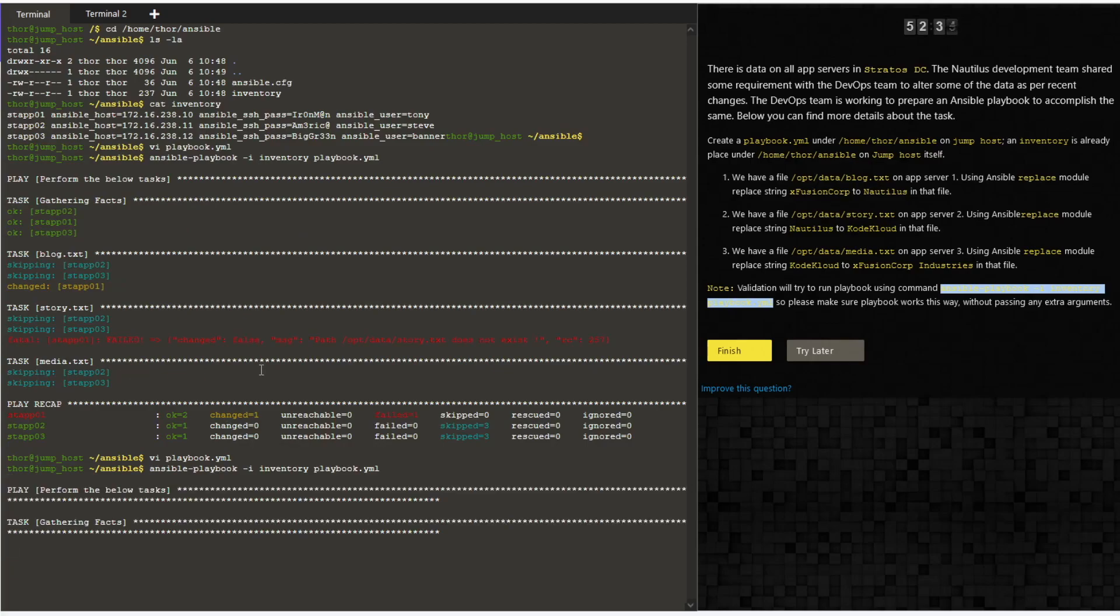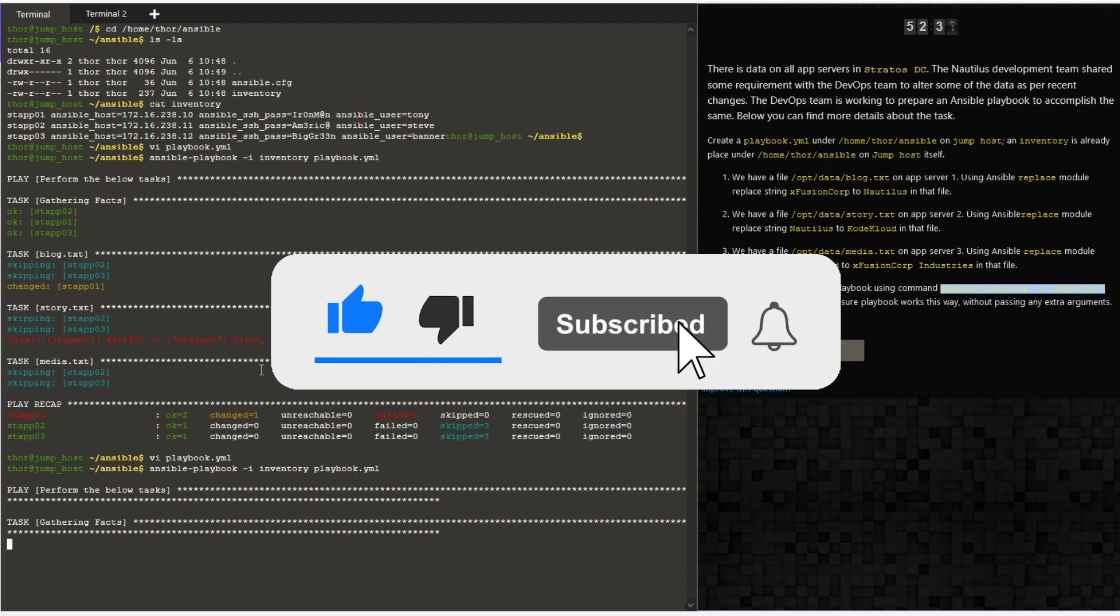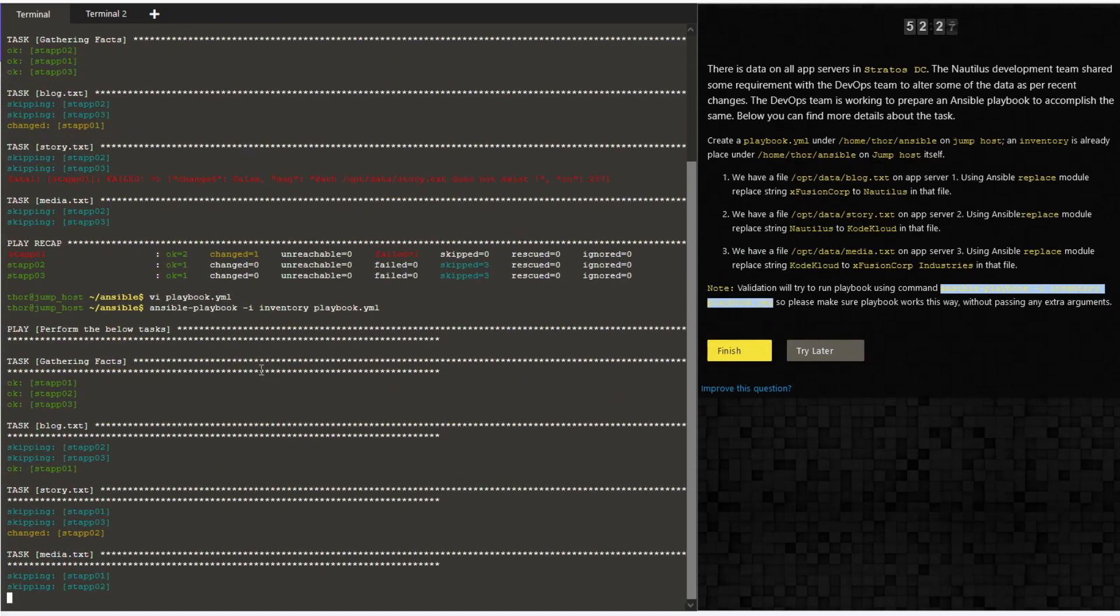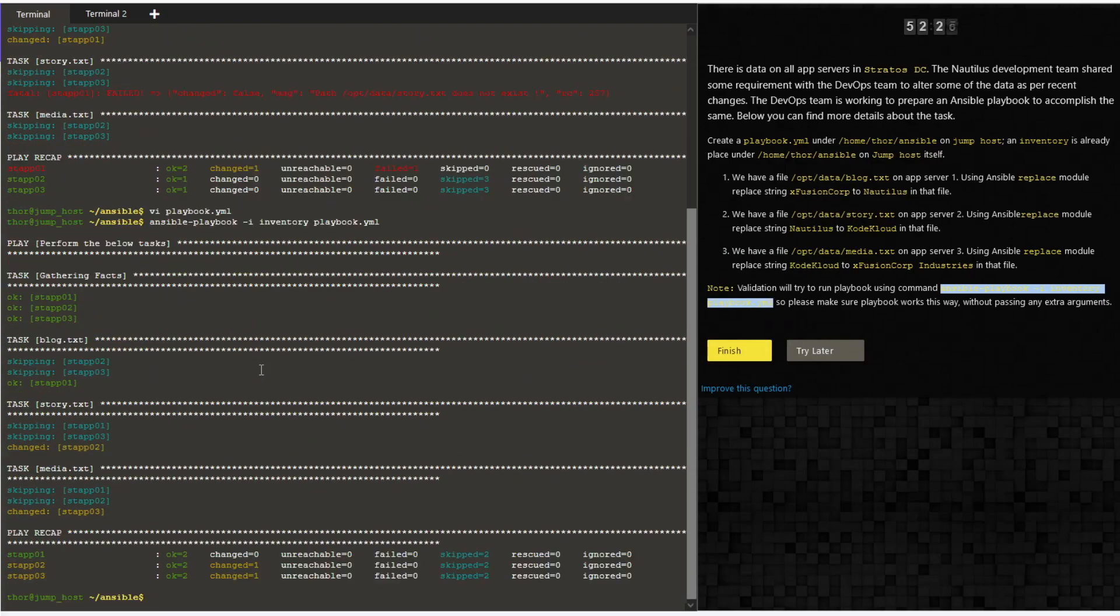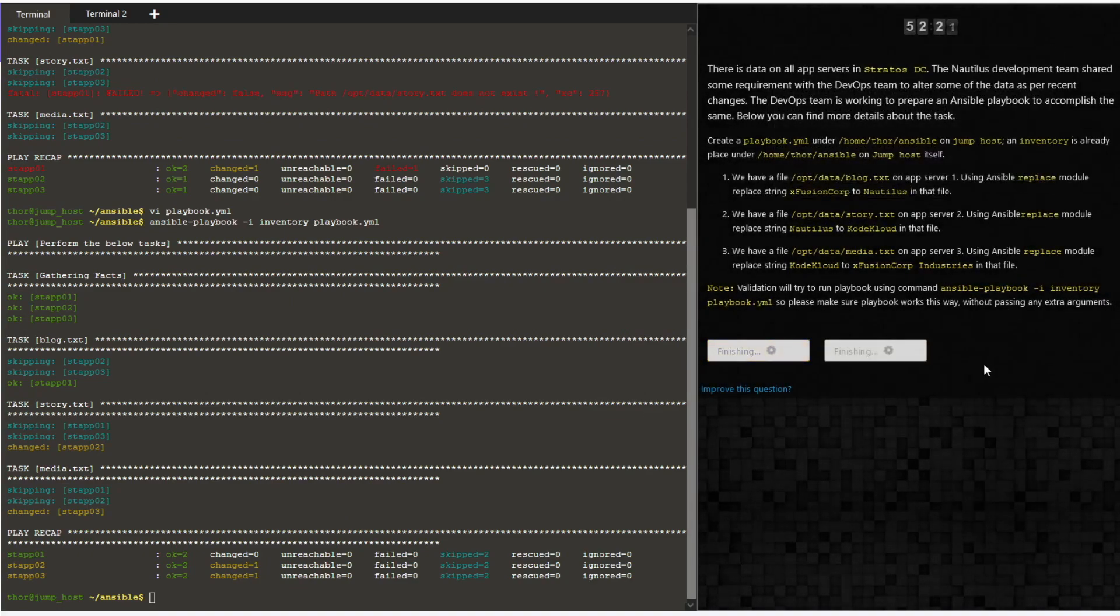Let's run the playbook again. Yes, click on finish and then confirm. As you can see, the changes are done on stapp02 and 03 now.